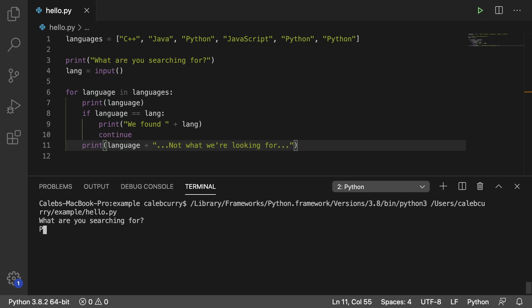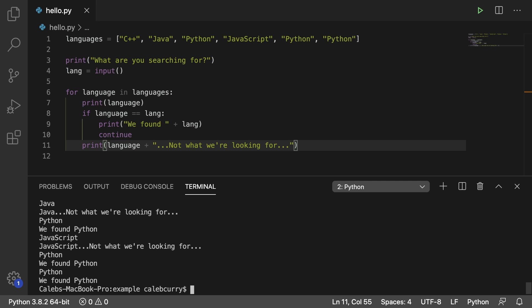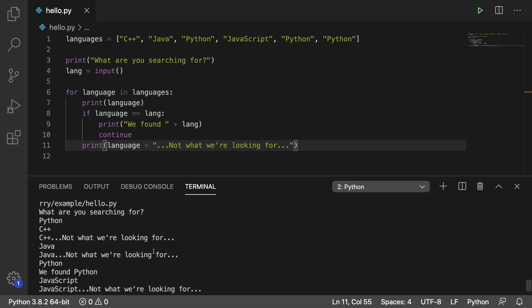So let's run this and see what happens. What are you searching for? We'll search for Python. Hit enter. We get a bunch of different outputs. So first up, this is what we were searching for, Python.